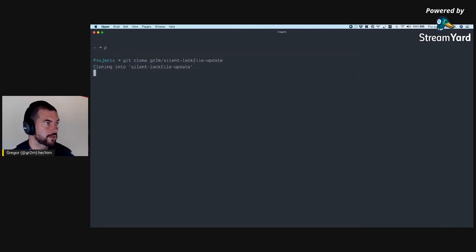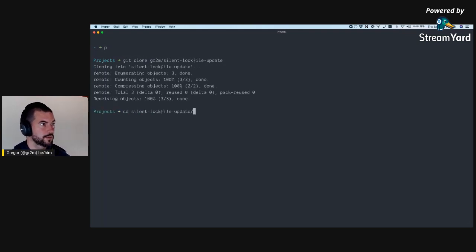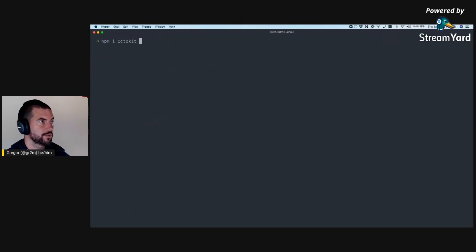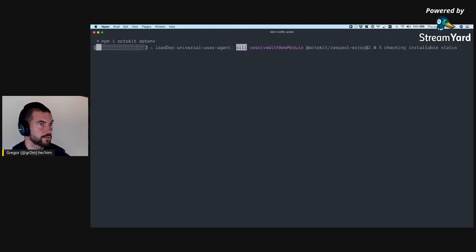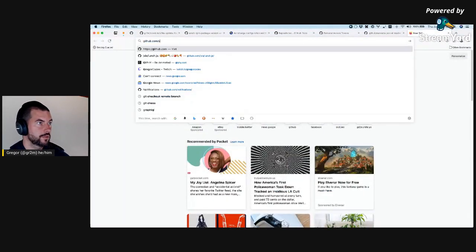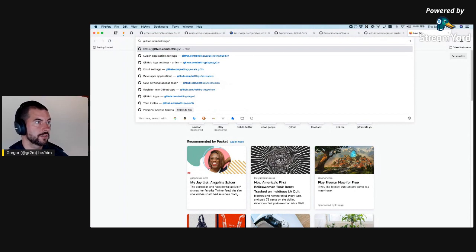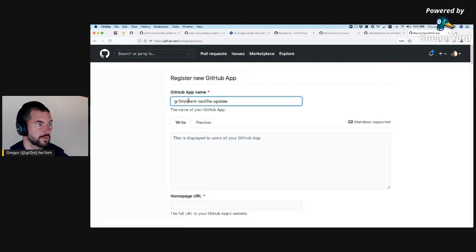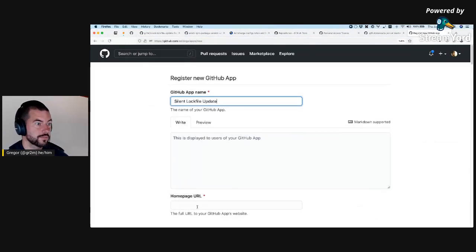Click clone, and npm init. Then I will install Octokit, and probably dotenv as well. By doing that, I will register a new GitHub application — Settings, Apps, New — and I'll call it "silent log file update" and just set this.